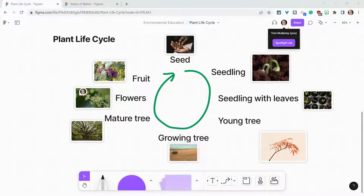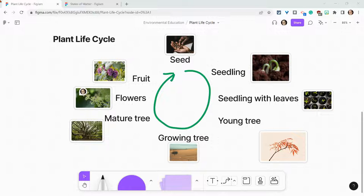Hi, I'm Tom Mullaney. I'm here today partnering with Figma to show you two ways to protect your FigJams: locking and unlocking, and version history.